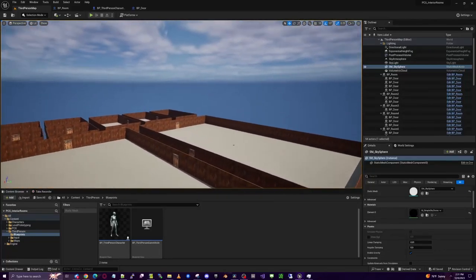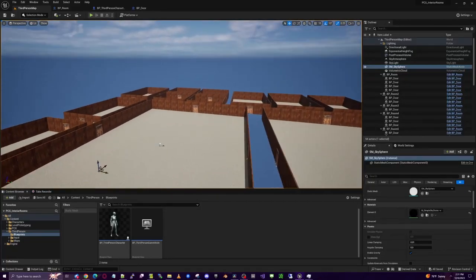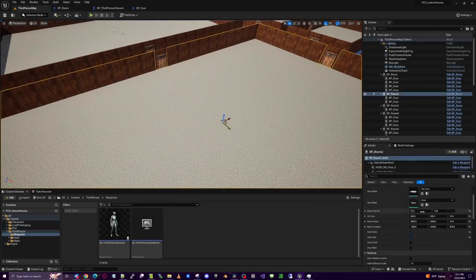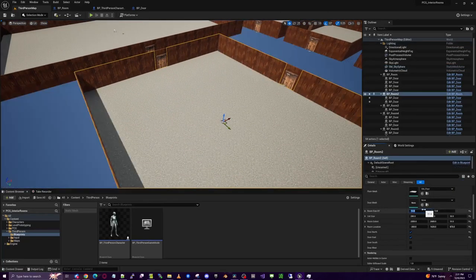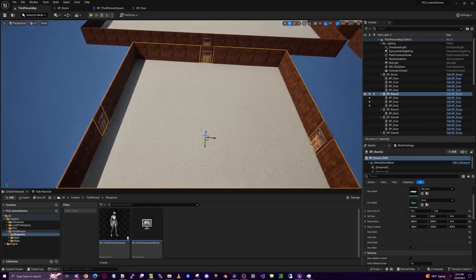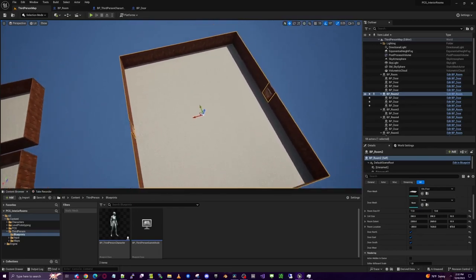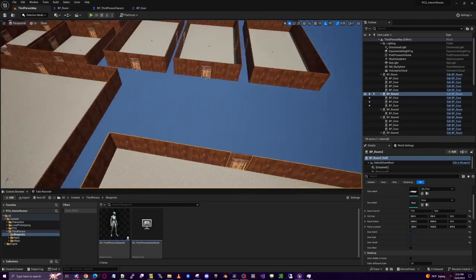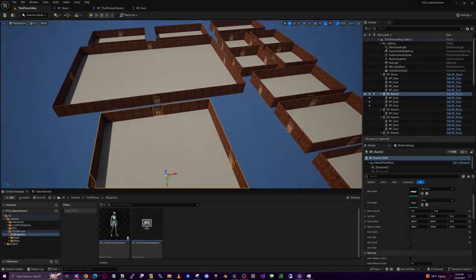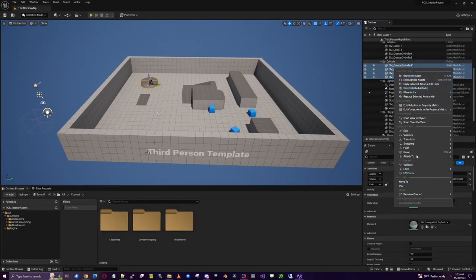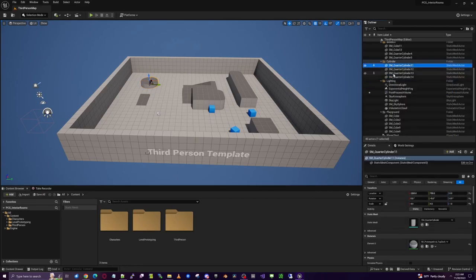This project is the start of a new tutorial series on PCG interiors. We're going to start out by building a room that we can easily change the size of and control where doors are. Then we'll be able to build off of this room onto more expansive projects later. Starting from a new third person project, we'll delete all the existing stuff on the level so we can start with a blank slate.